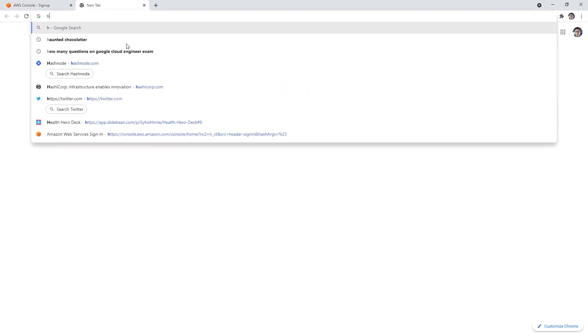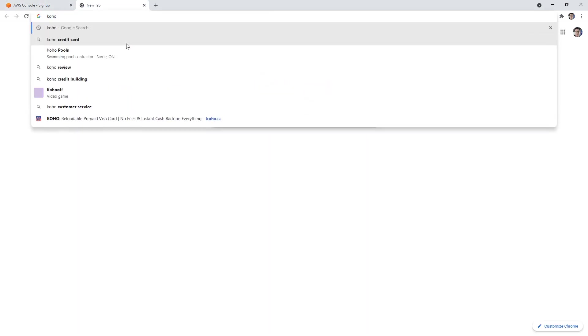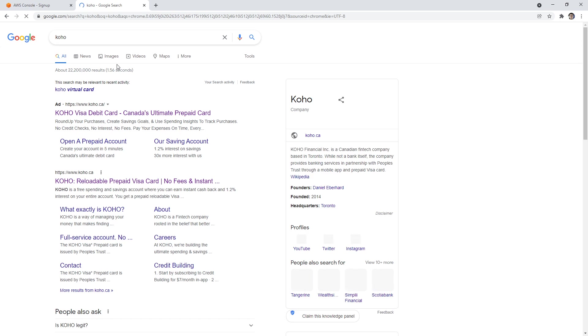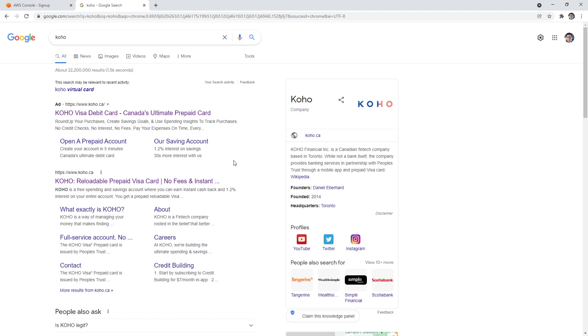So up here in Canada, we have a company called Coho. And so Coho is a Visa debit card, it's basically a virtual prepaid credit card. And so these do work on the platform as well.